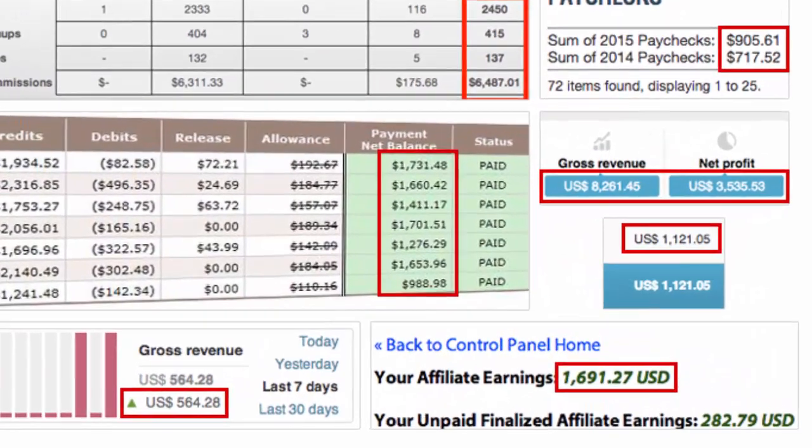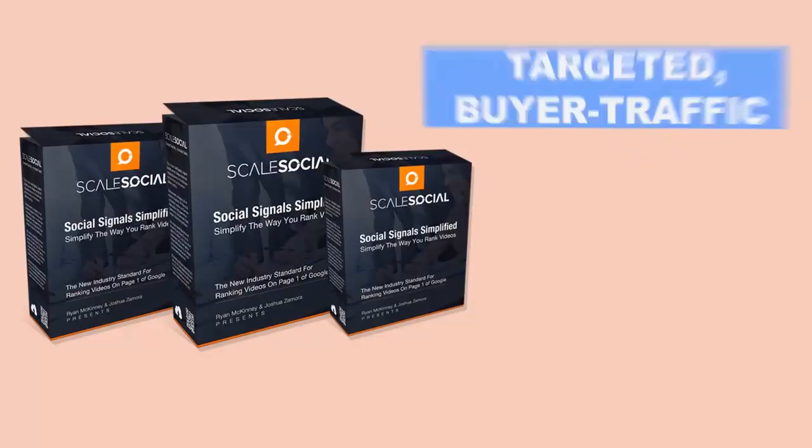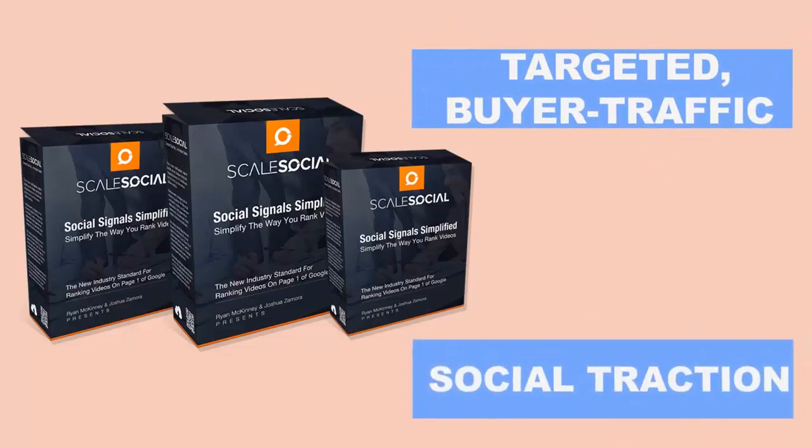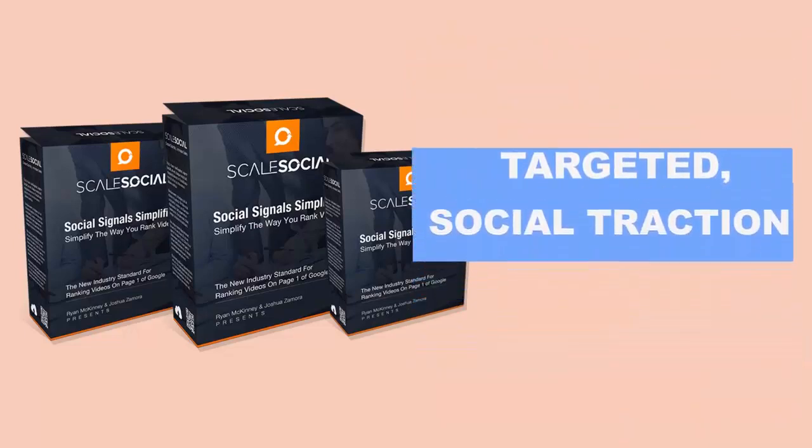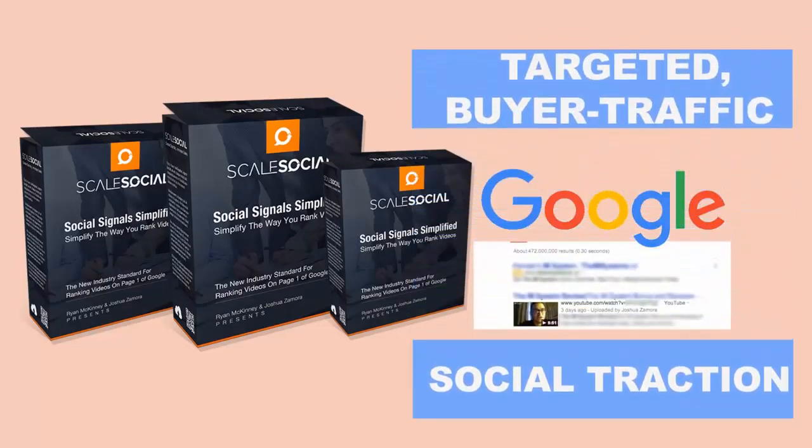Scale Social equips you with the power to bring your videos targeted buyer traffic and the social traction they need to get ranked on the first page of Google and YouTube.